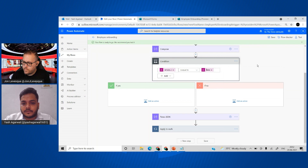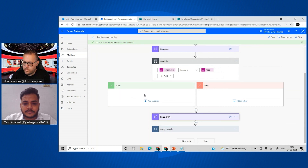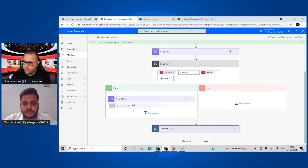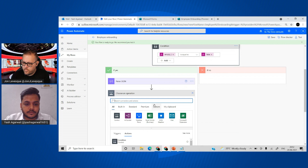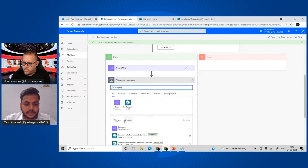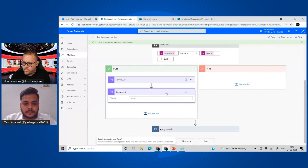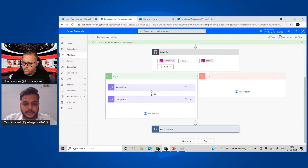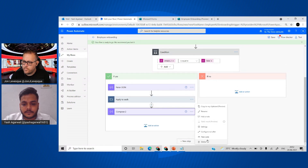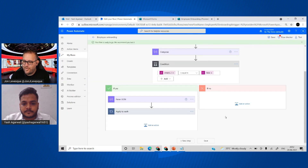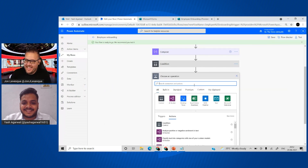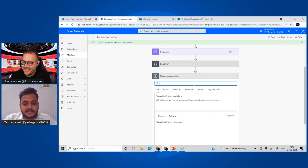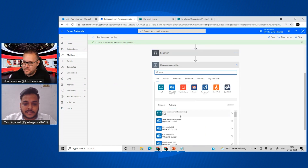If the condition is false — meaning attachments do exist — we run the Parse JSON and Apply to Each steps. If it's true — no attachments — we take the other branch. The editor is behaving a bit oddly, so we use a Compose action as a placeholder and rearrange the Apply to Each into the correct branch. There are little tricks to get the Power Automate editor to do what you want.